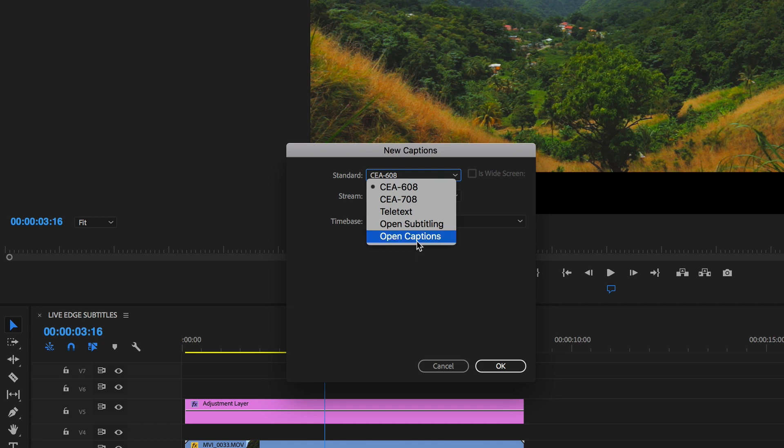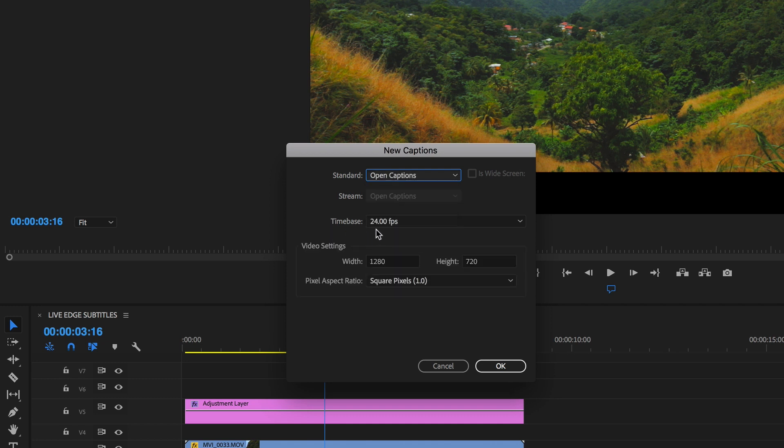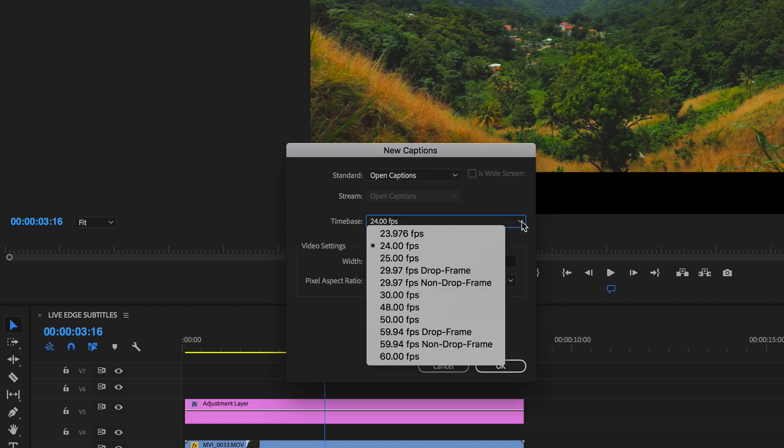I'm going to use today Open Captions. You need to make sure that the time base is the same than your sequence video.